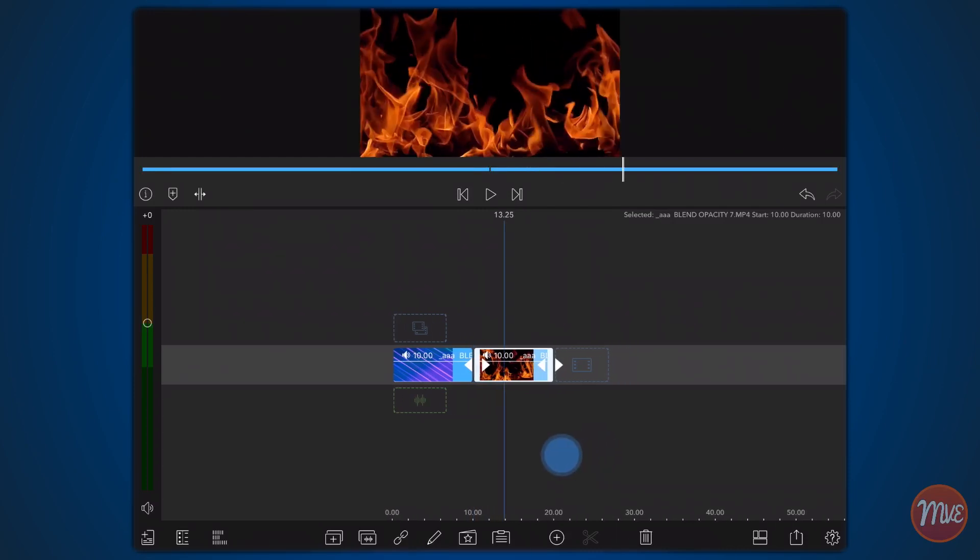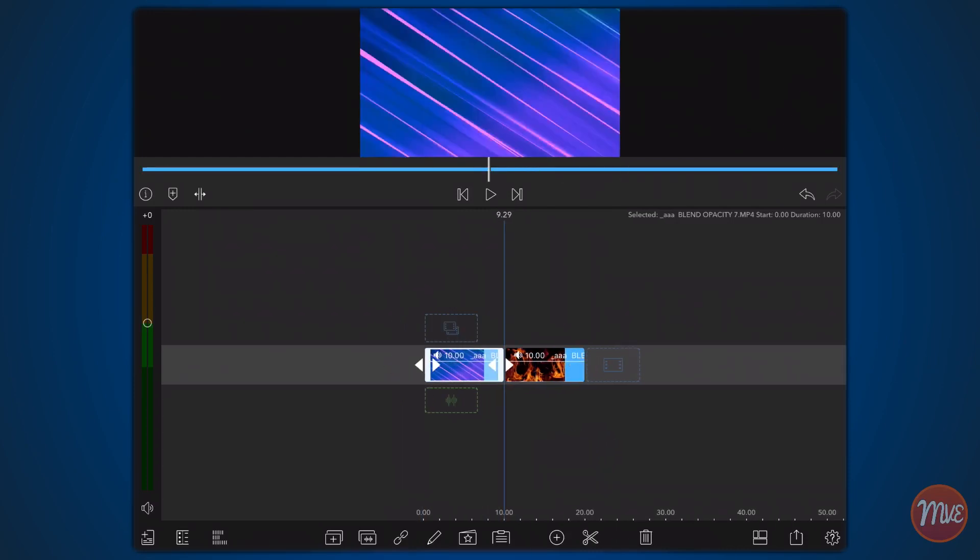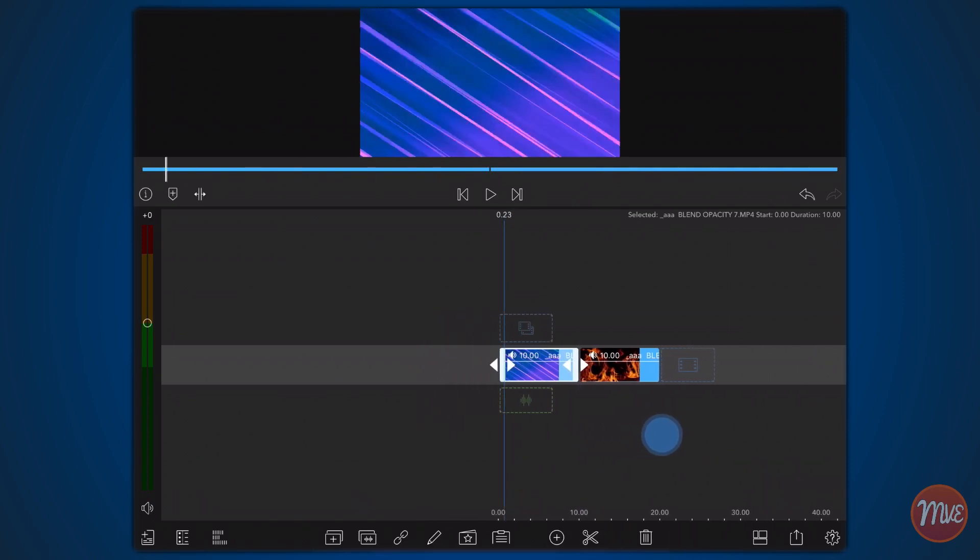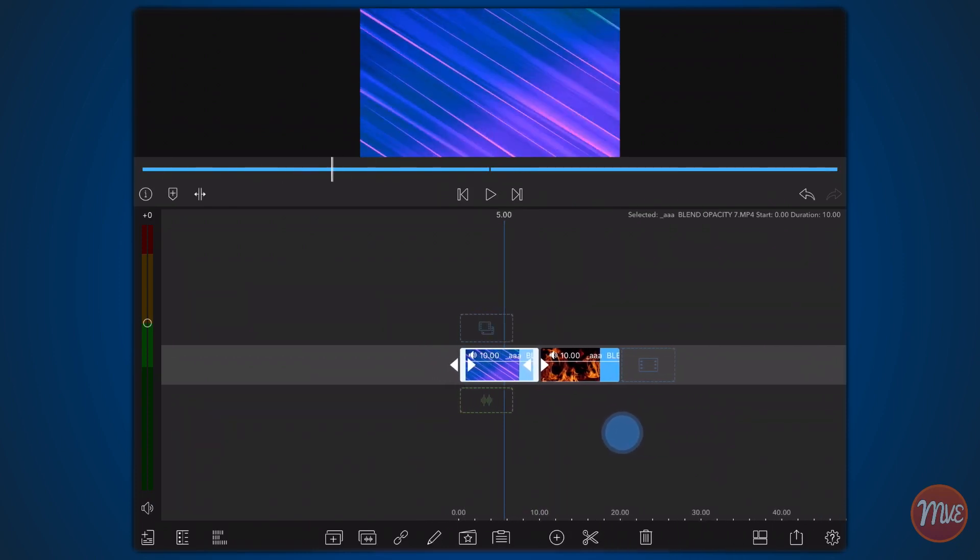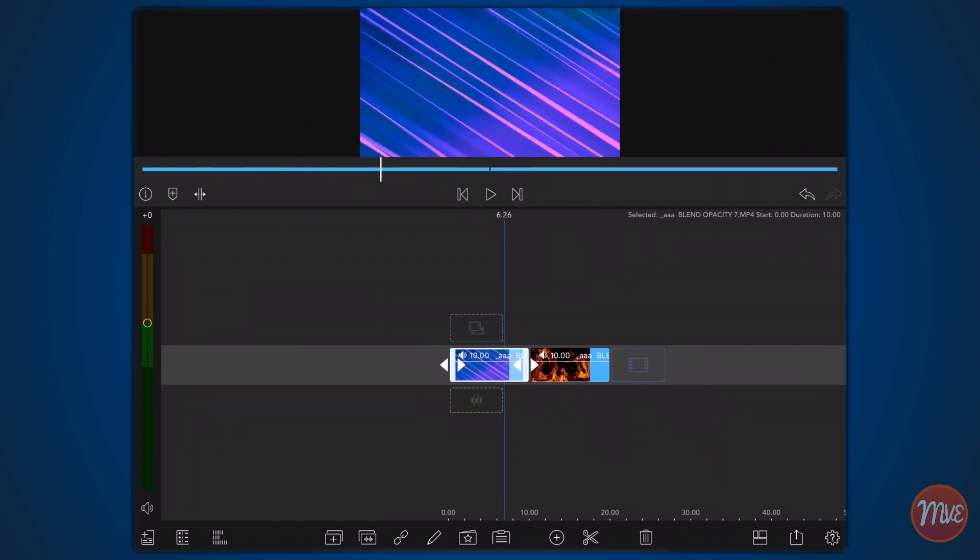I purposely chose a background video with hard straight lines for the base layer to better illustrate the issue that we are going to solve.